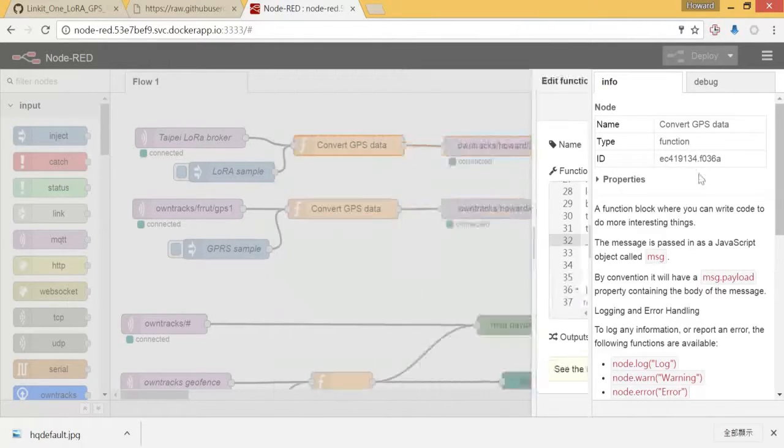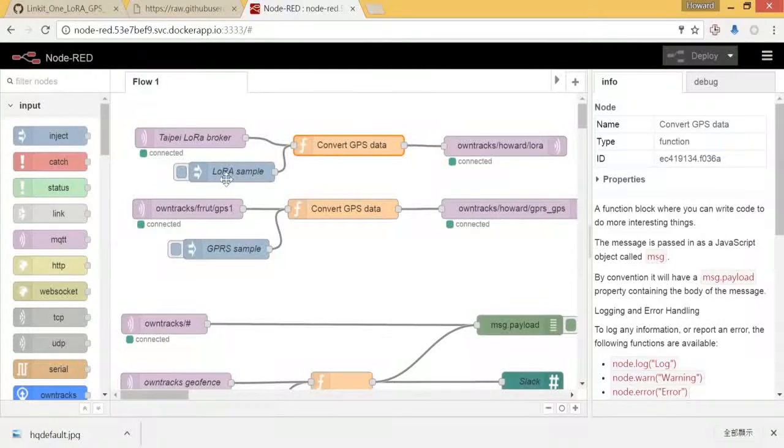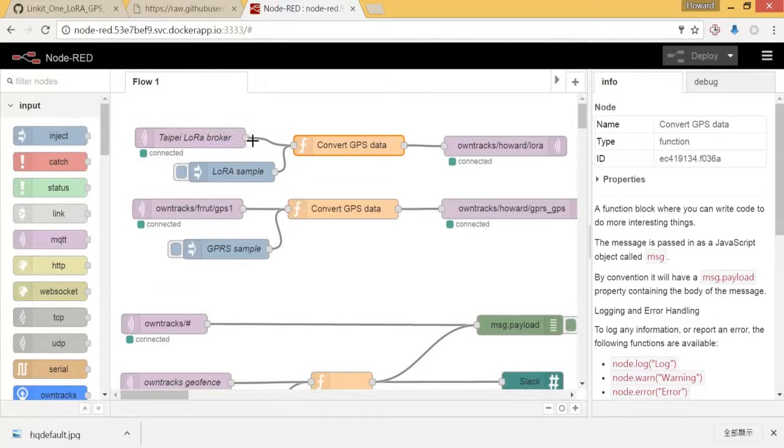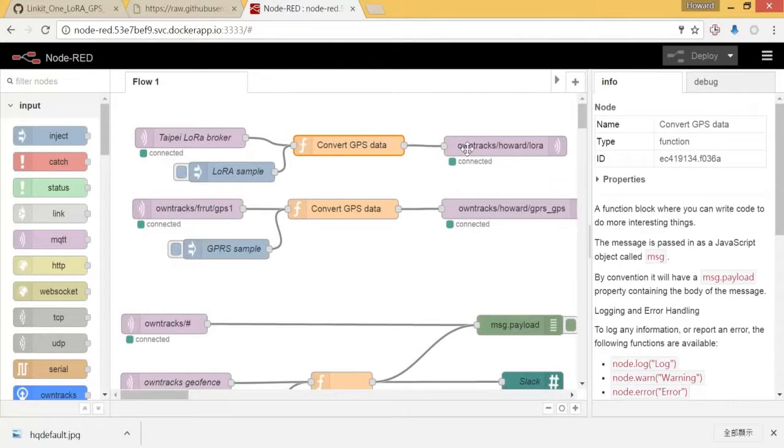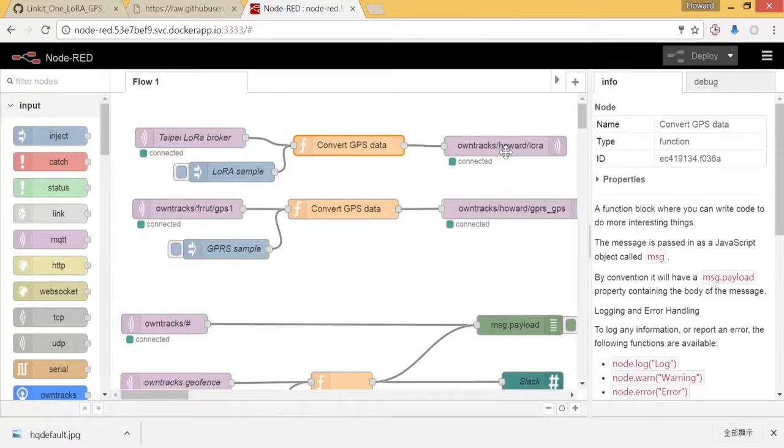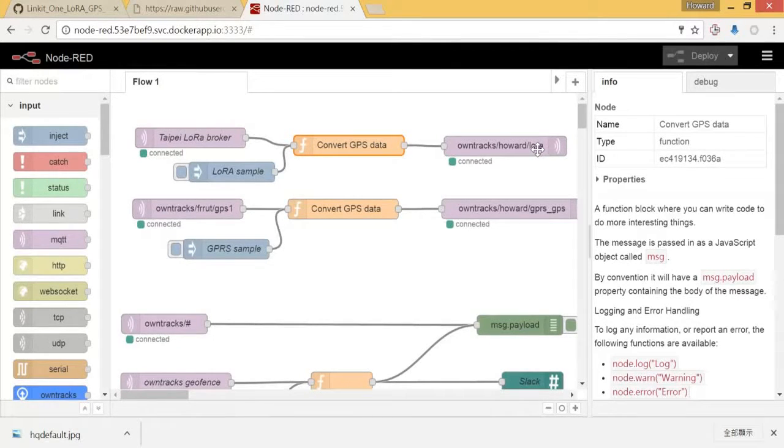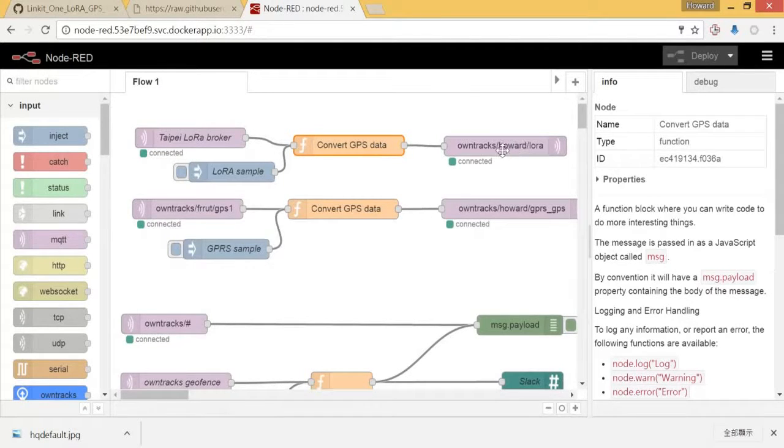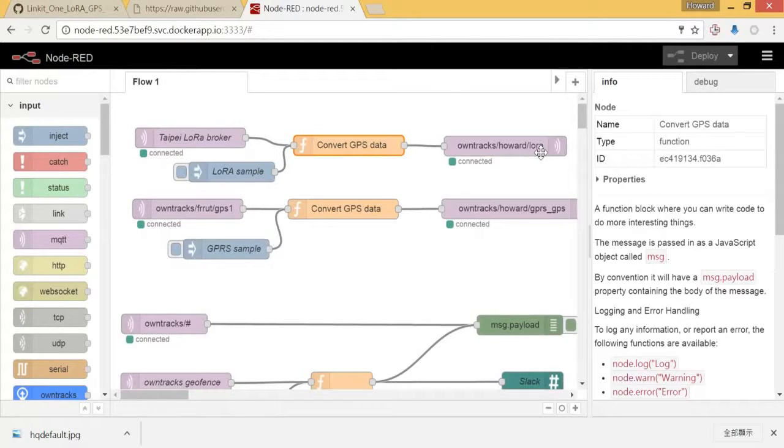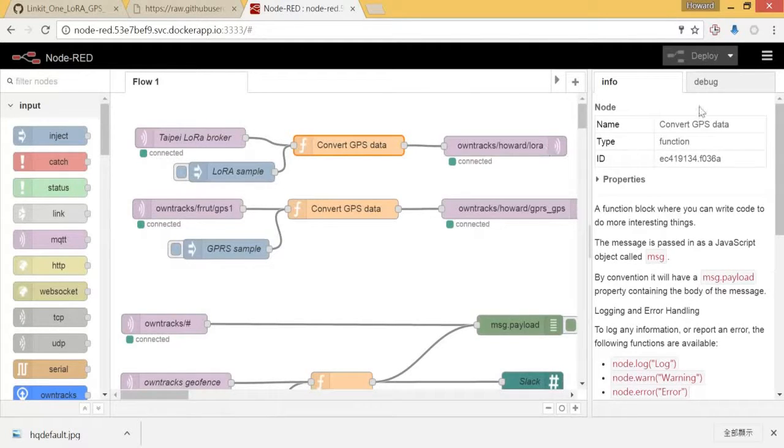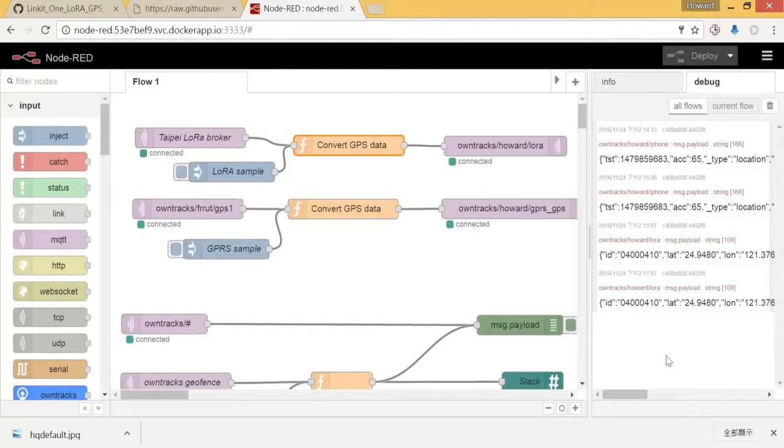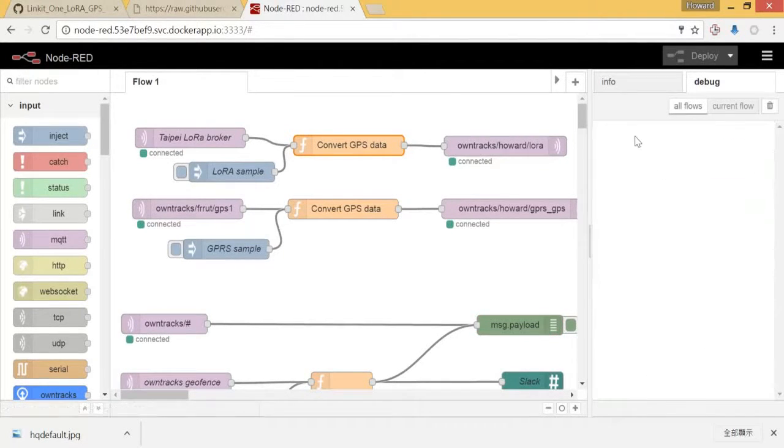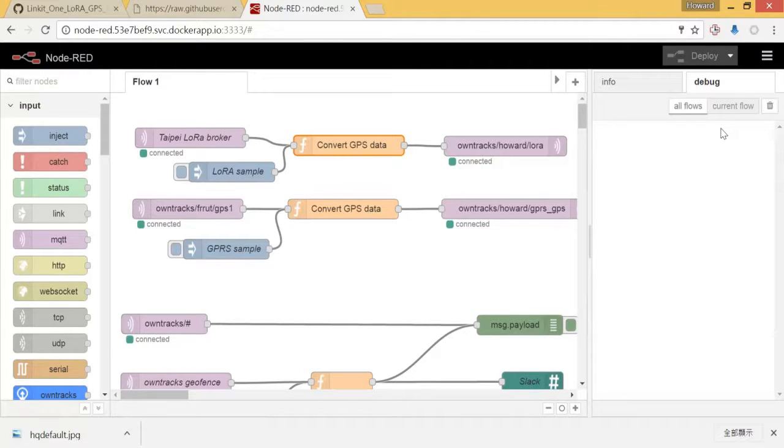If that is correctly converted, you will send back to the topic of OwnTracks, Howard and LoRa. If you use a different name, you might want to change here. But in my case I would use Howard and device name is called LoRa.